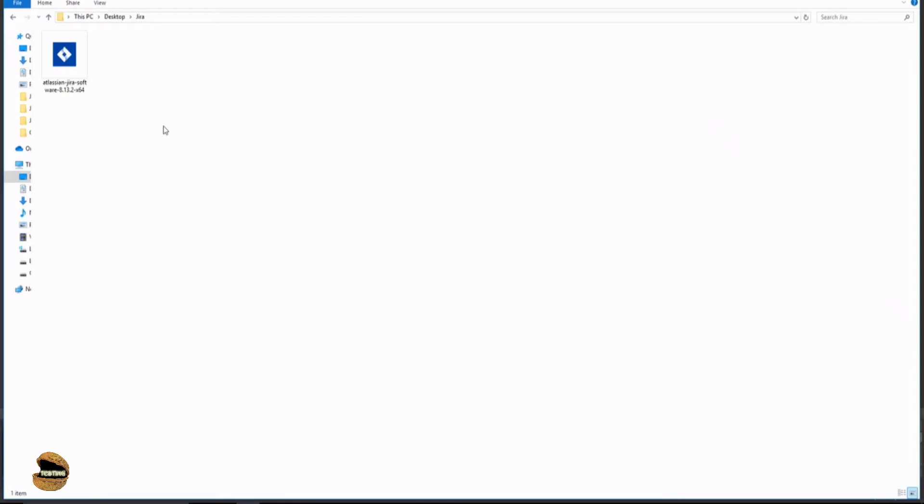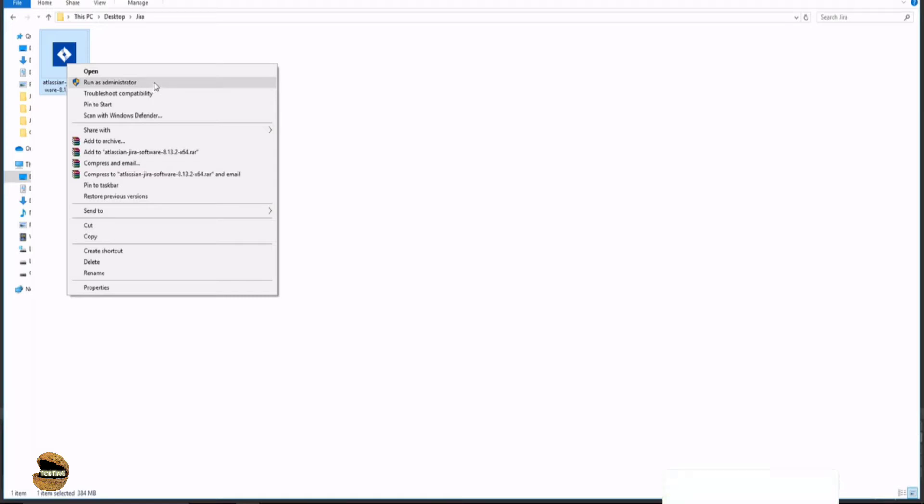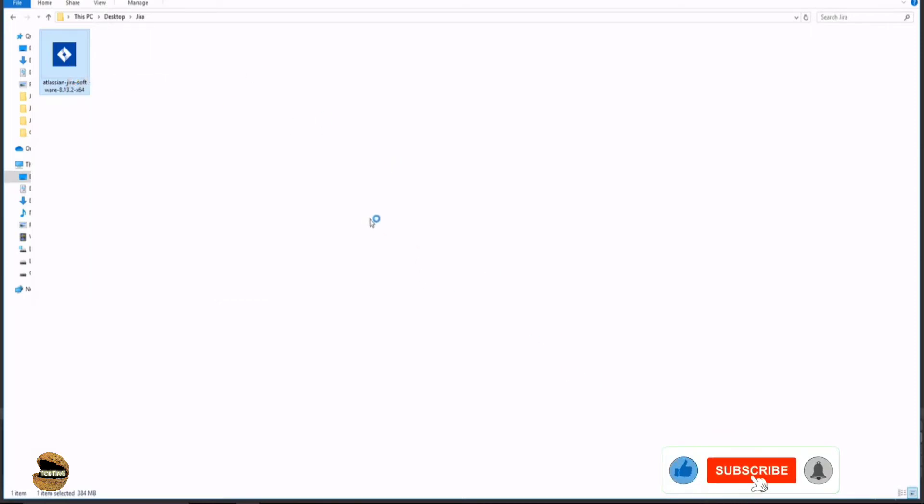Once you're done downloading your Jira software version, go to that file, right-click on it, and run it as administrator. Don't forget you're trying to install a server instance, so you need administrator rights. If you don't have access, try to get one. If you're not an administrator, you will not be allowed to install at all.